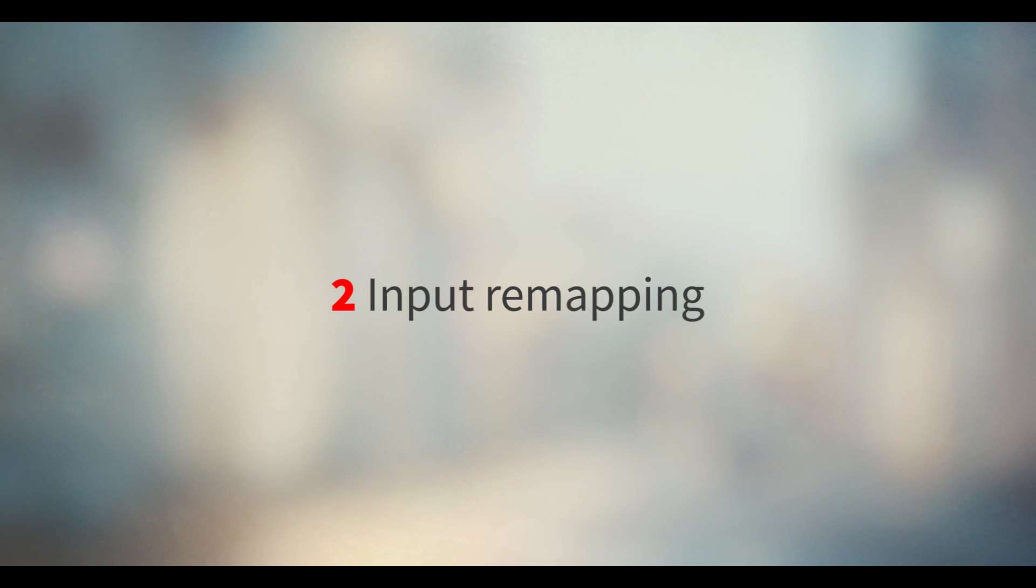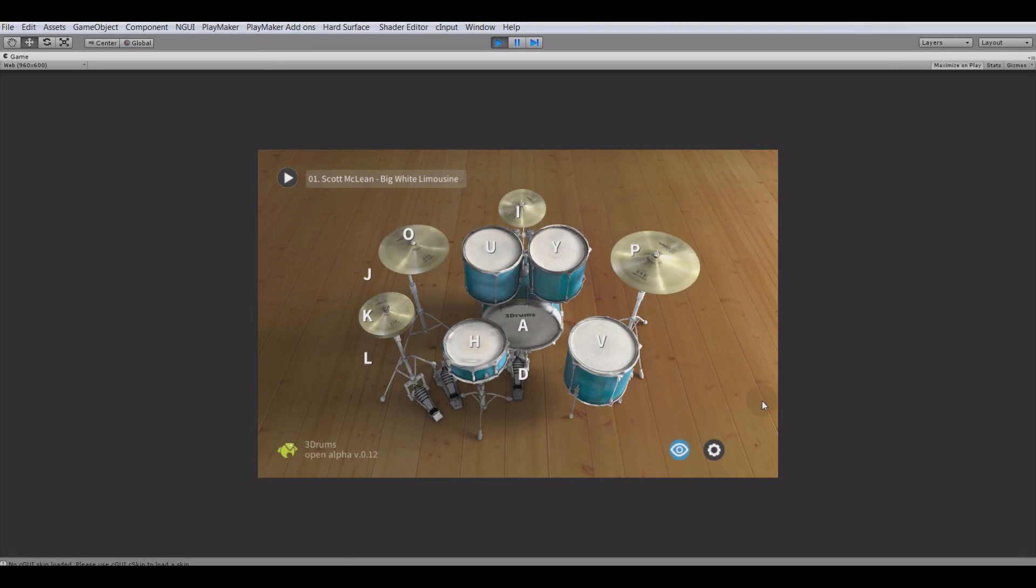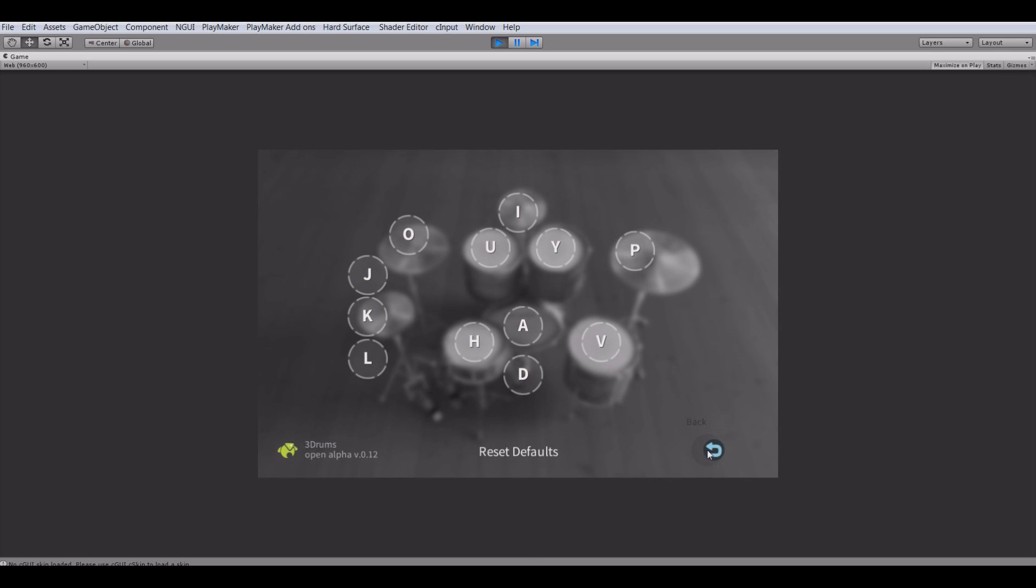The second killer feature that was added is input remapping. It means that we can now remap input. How cool is that?